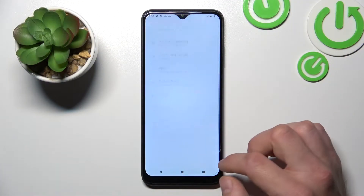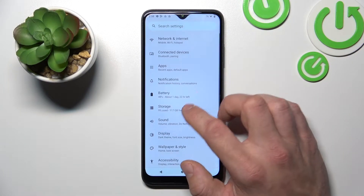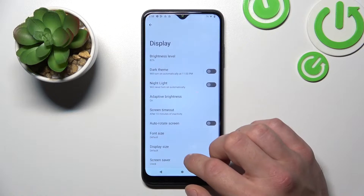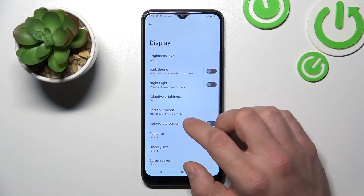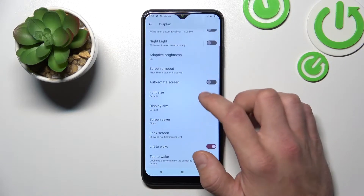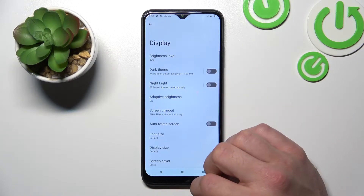In the beginning let's go to Settings, enter Display, and as you can see right here we've got all settings for your display.